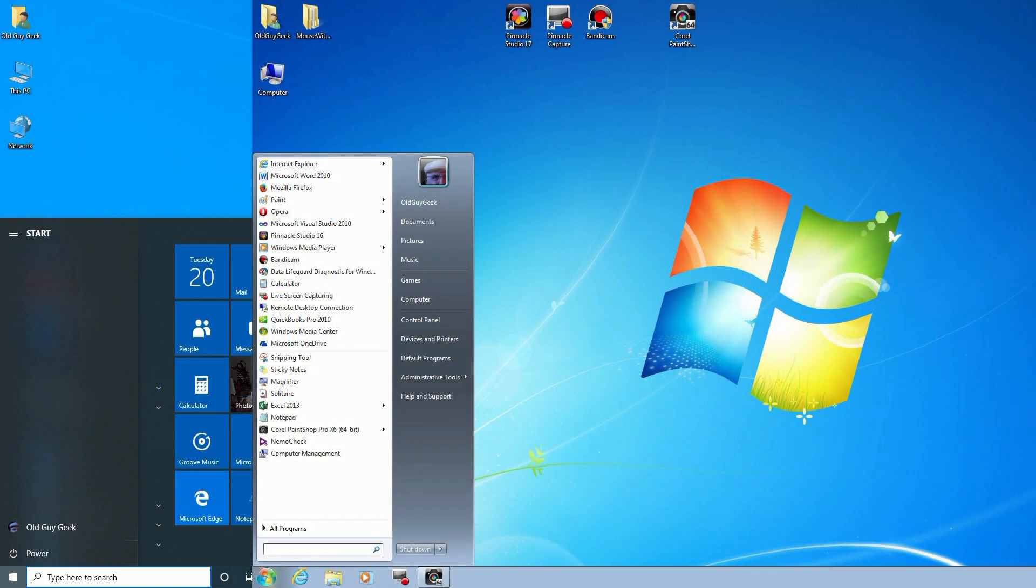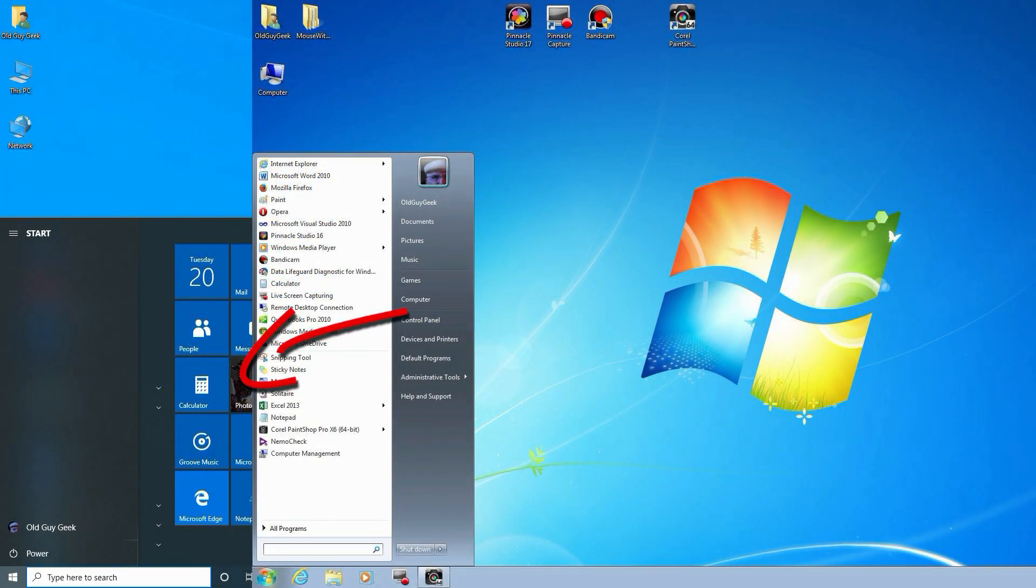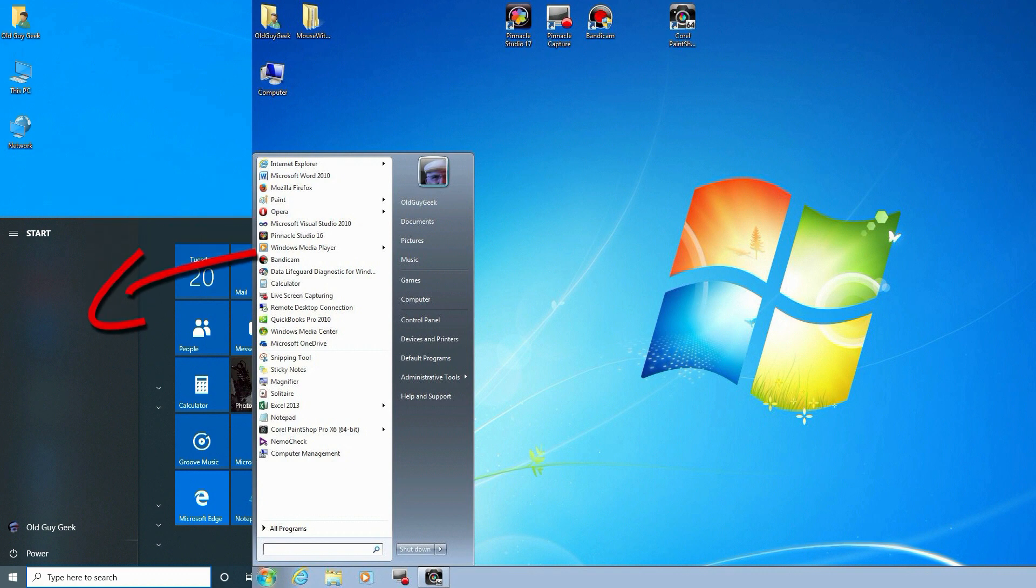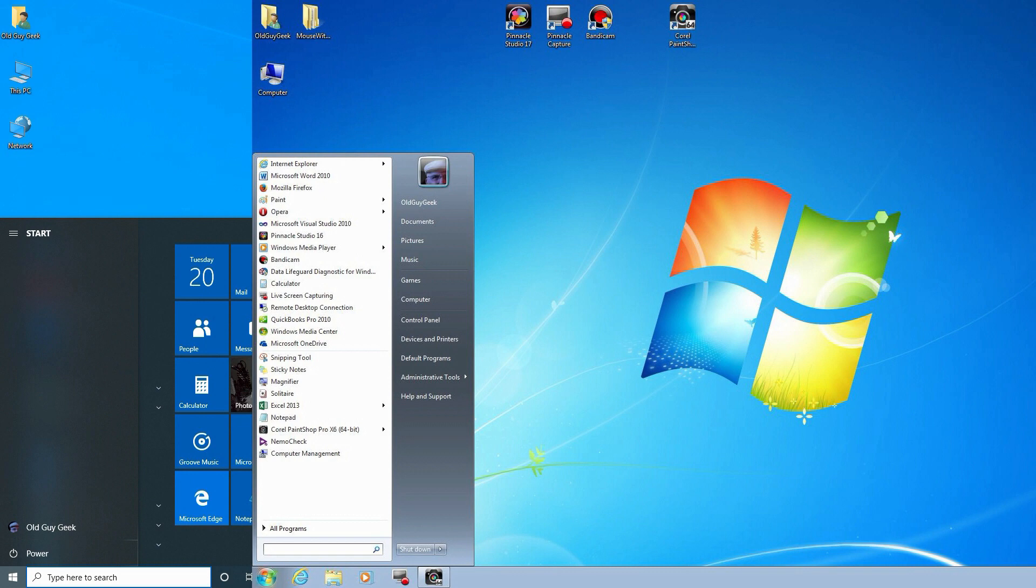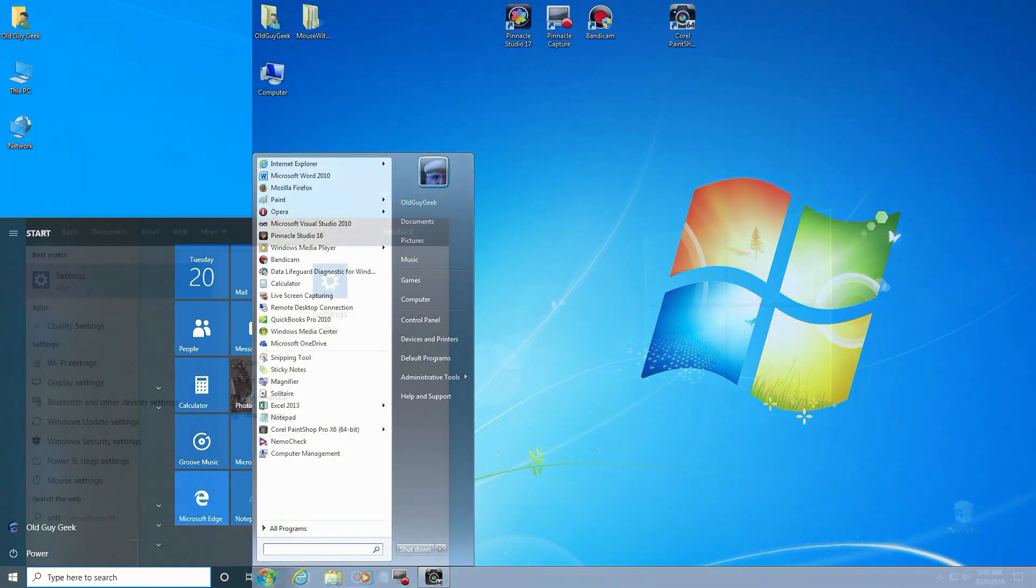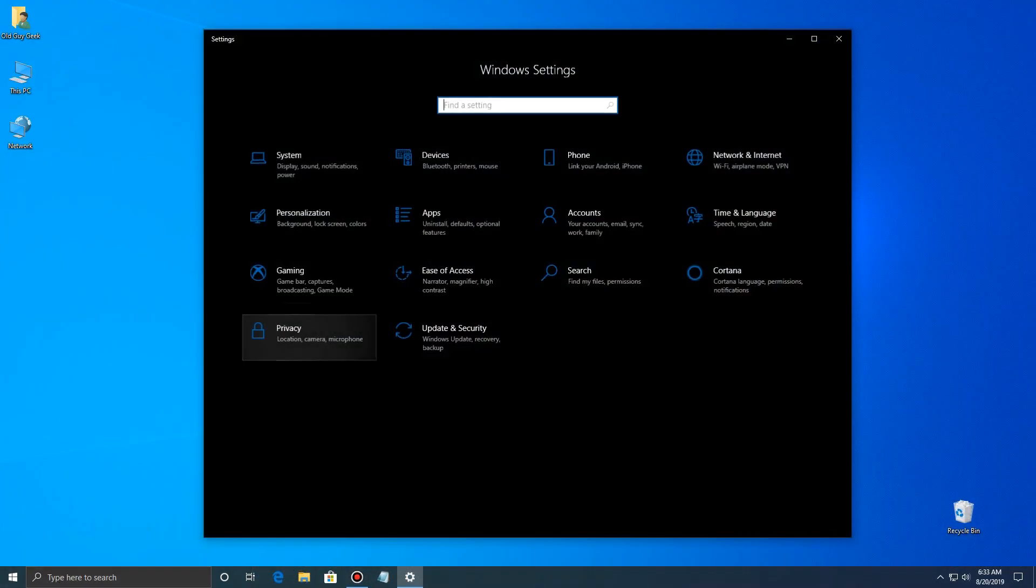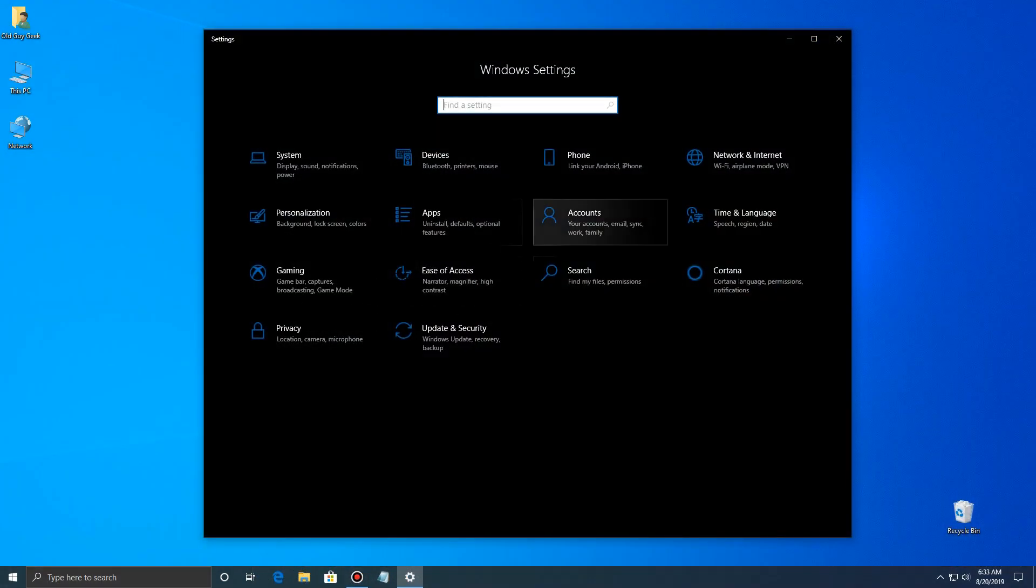So if we look at the old Windows 7 interface where it has the system functions over here compared to this area over here in Windows 10, you'll see that they basically do the same thing. So let's see how we can make it look like that.